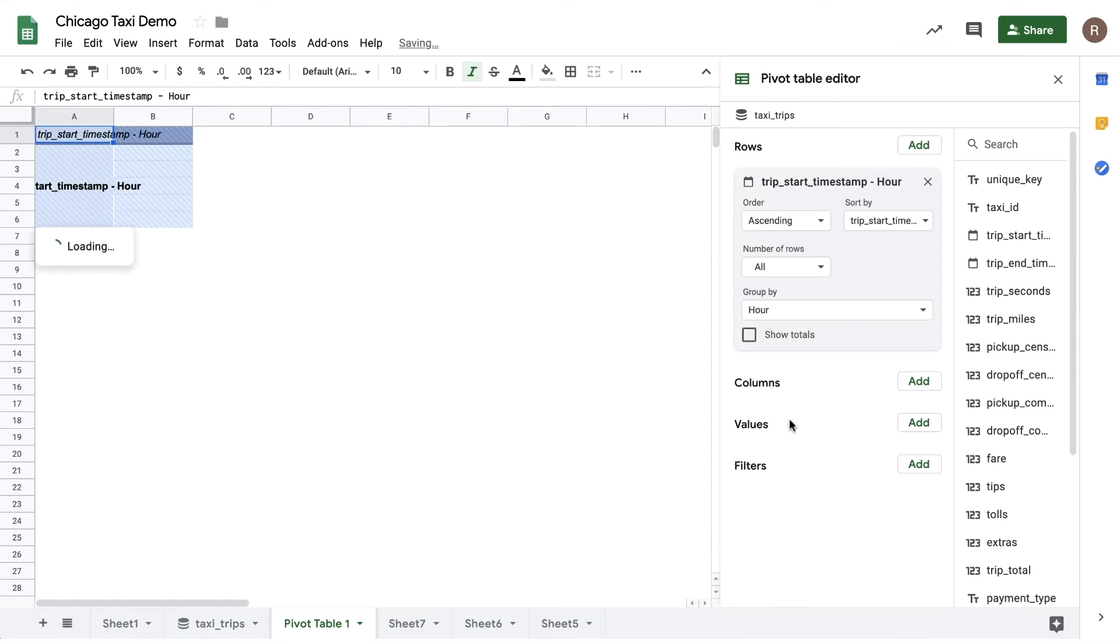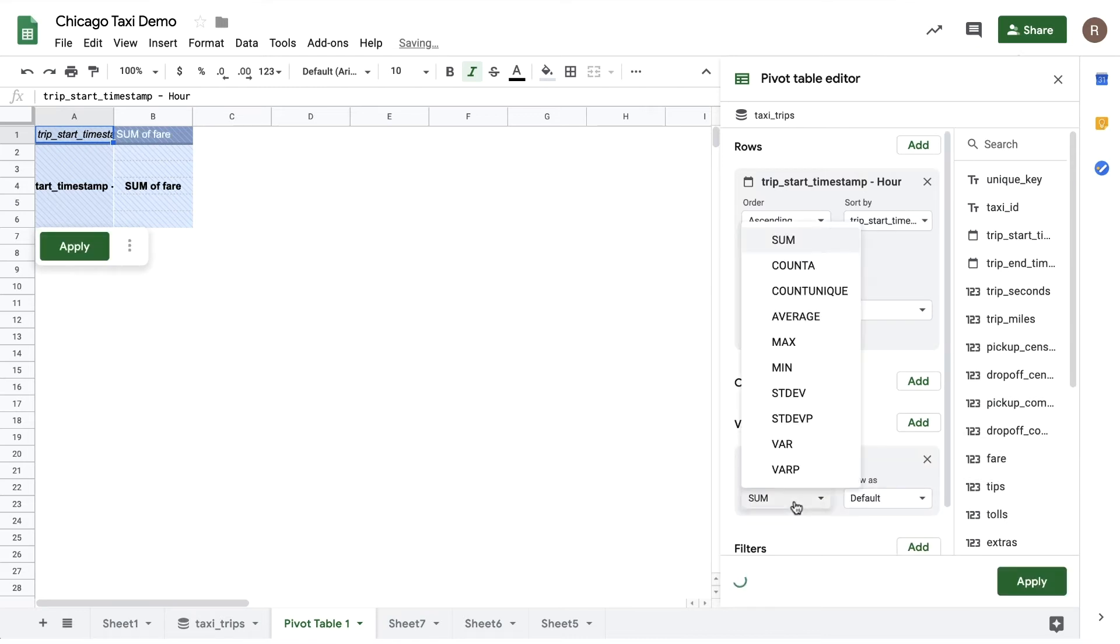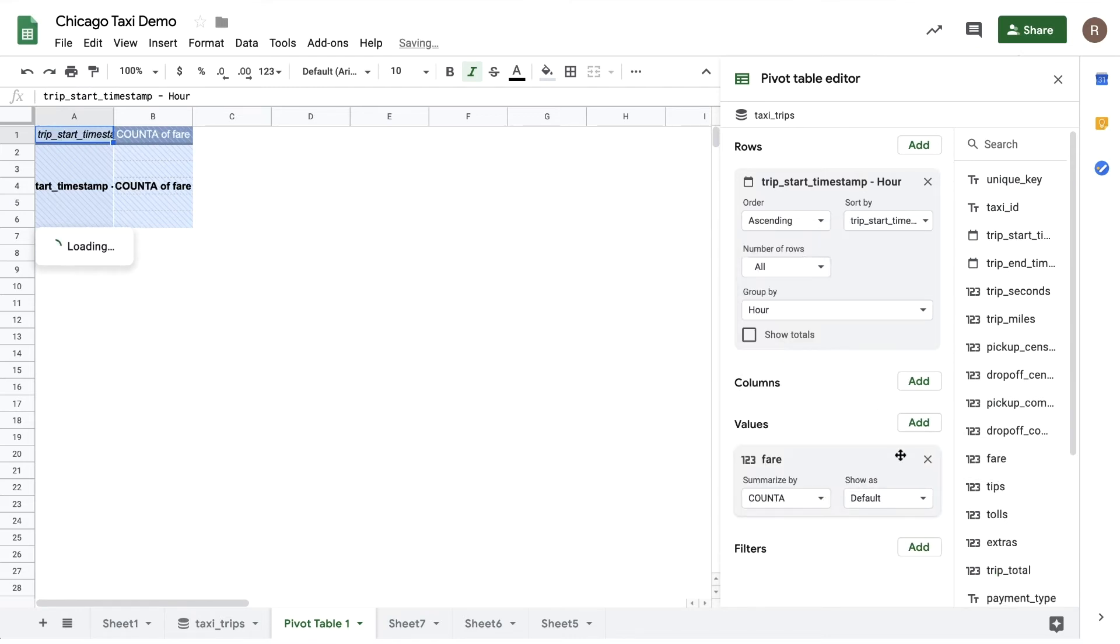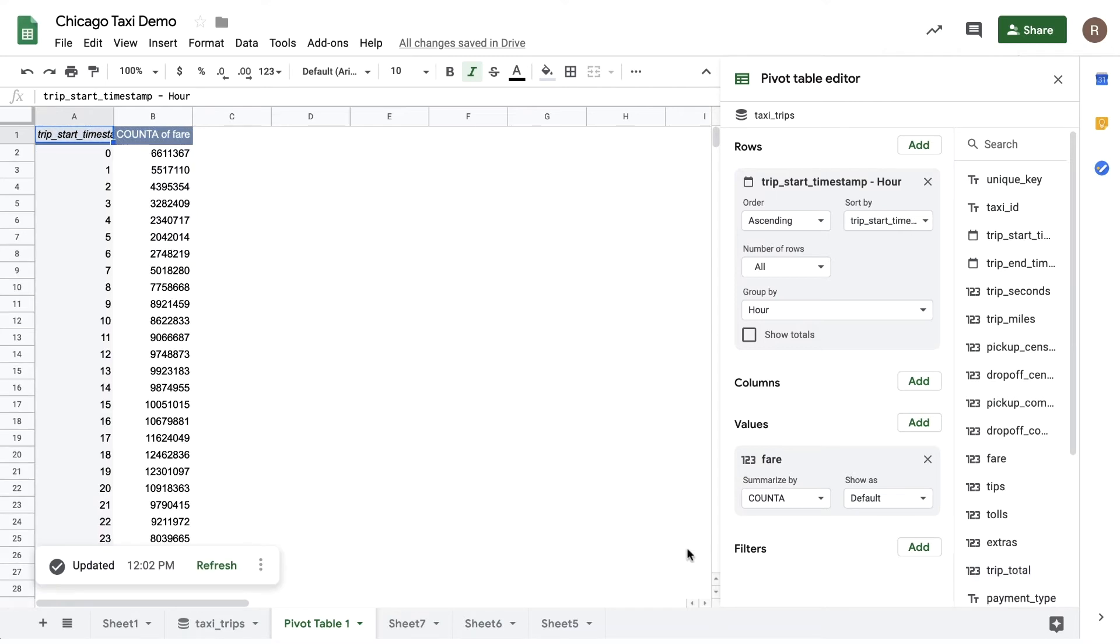Then I'll drag fare into values. Let's make this a count rather than a sum, and then we'll hit apply to run this. It looks like 18, which is 6 p.m., sees the most taxi rides.